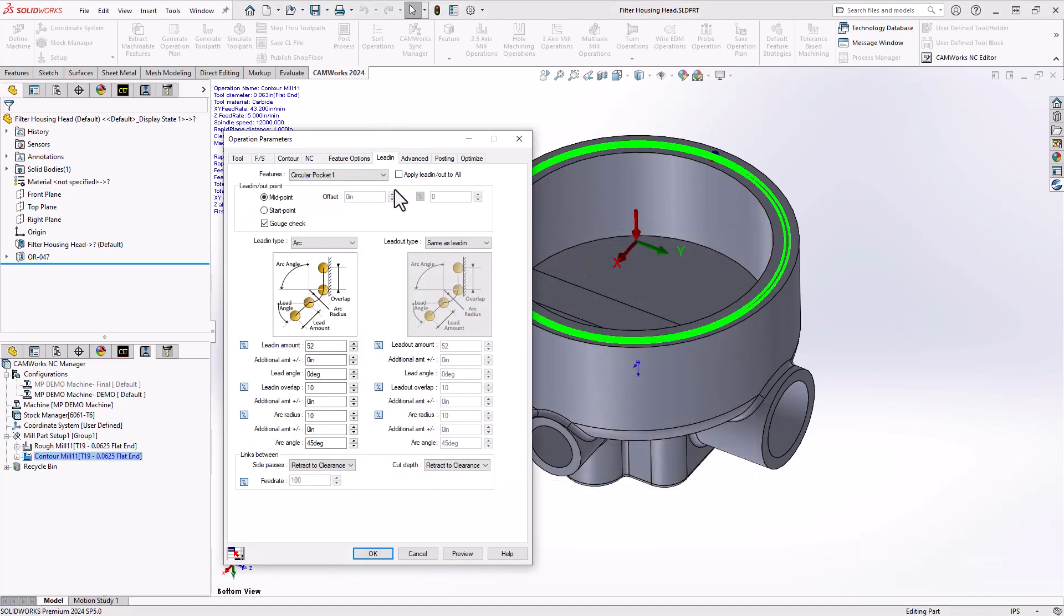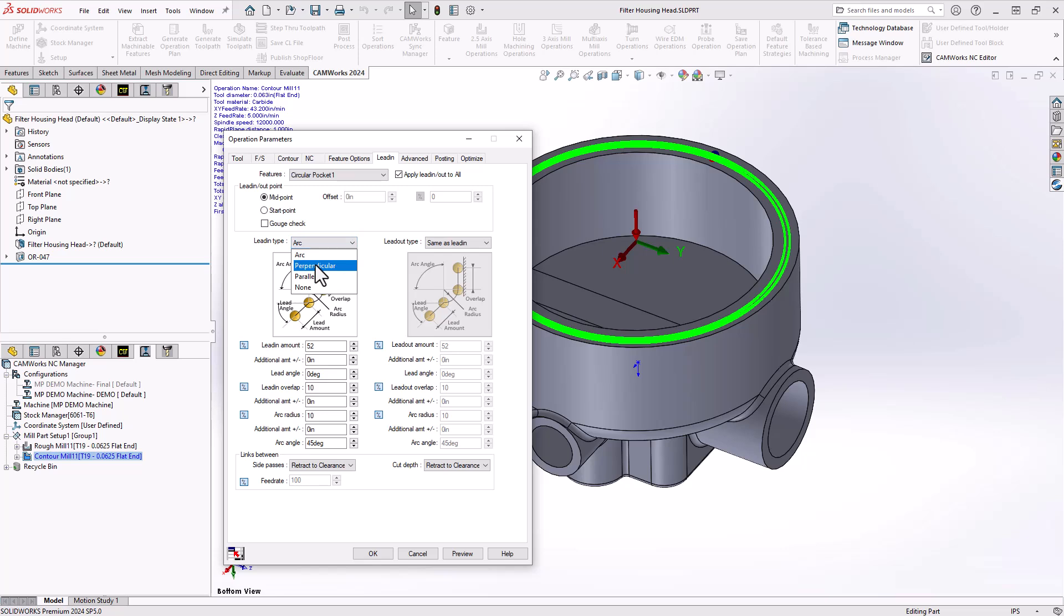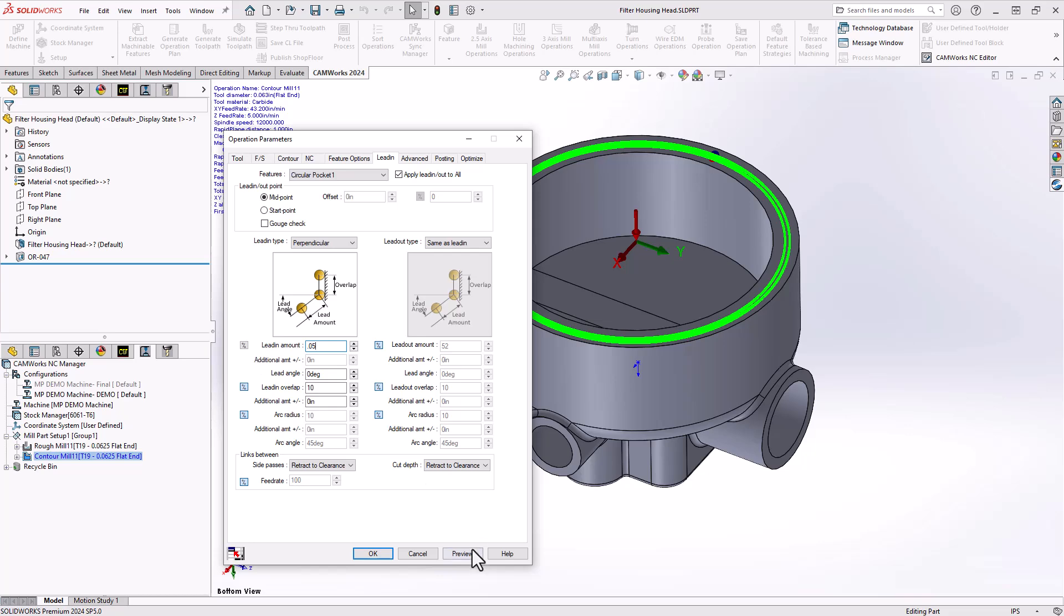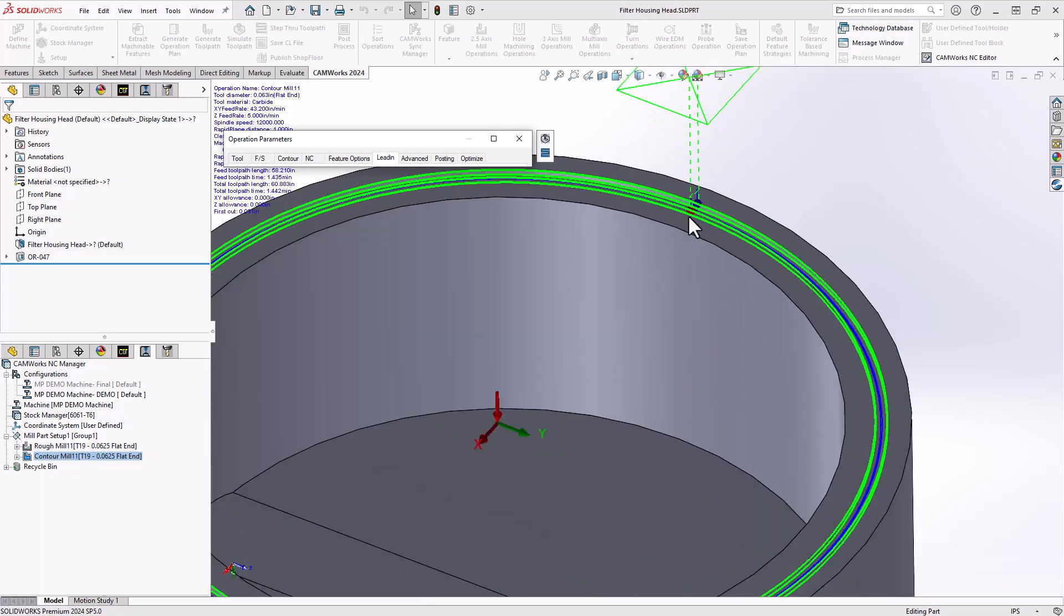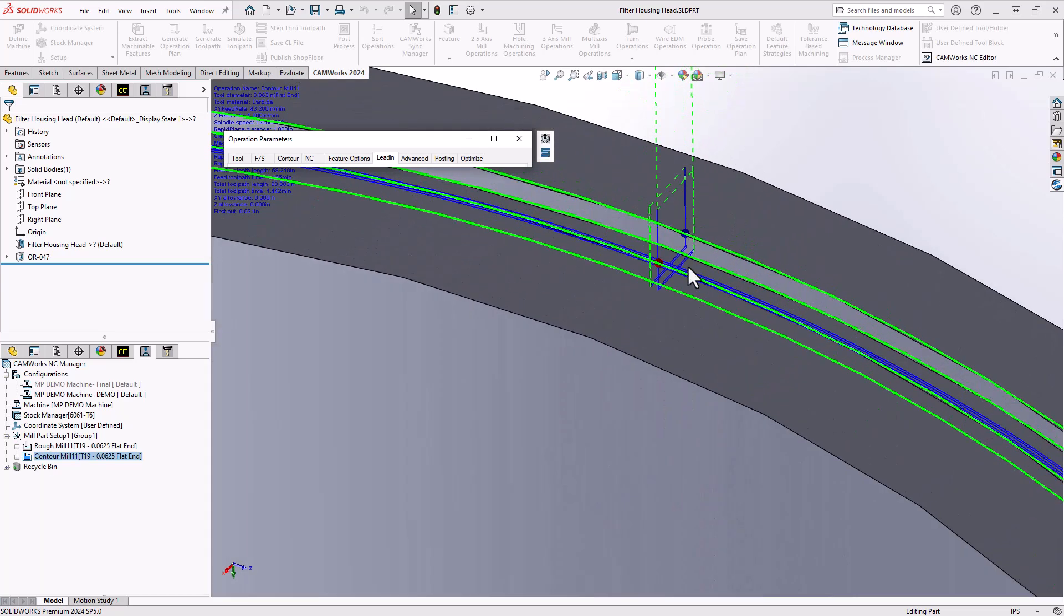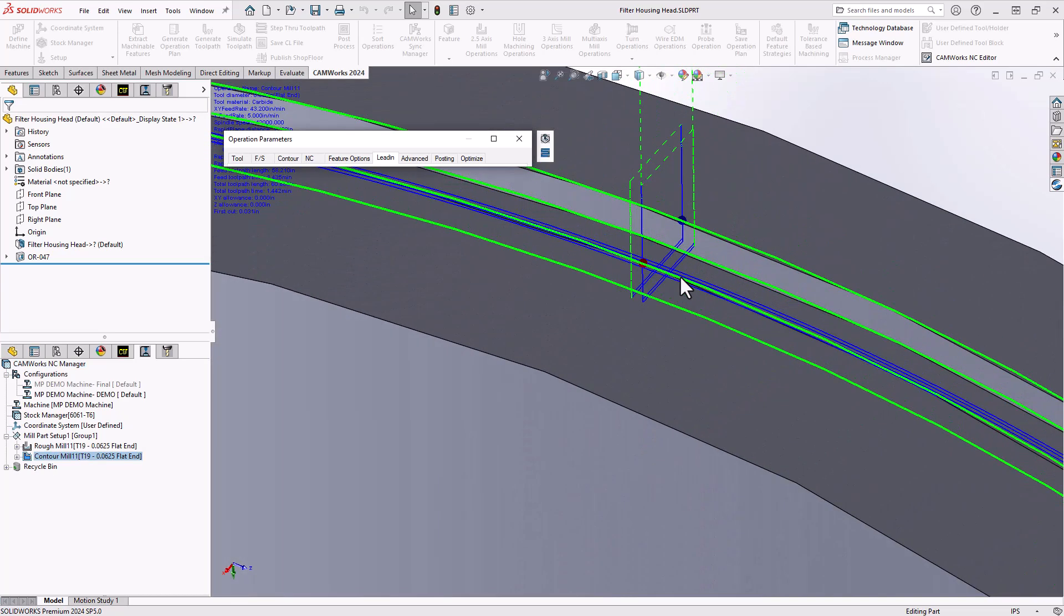I go to my lead in here and apply it to all. We have a gouge check turned on and that's why it's giving me that message. If I take off the gouge check and put this on a perpendicular lead in and set that lead in to 50 thou, if we zoom in there it definitely will gouge on the way in and the way out.